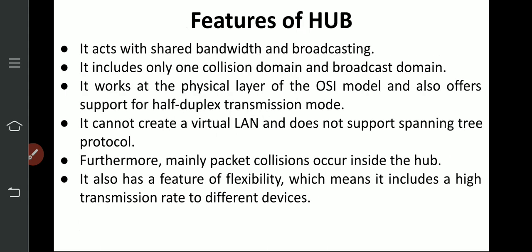Now features of hub. It acts with shared bandwidth and broadcast. It includes only one collision domain and one broadcast domain. With one collision domain, once a collision occurs it stops from there, and the broadcast also stops from there. It works at the physical layer of the OSI model and also offers support for half duplex transmission.